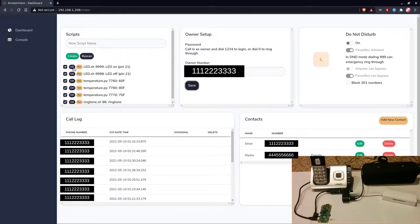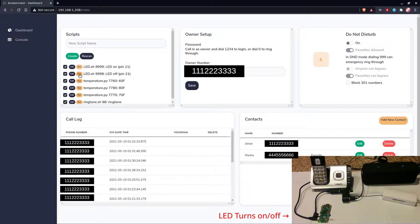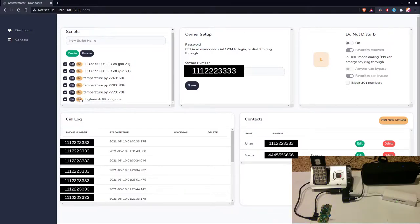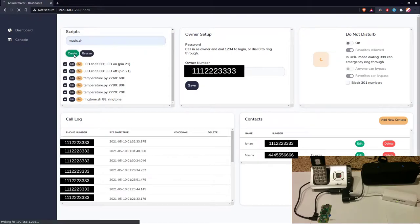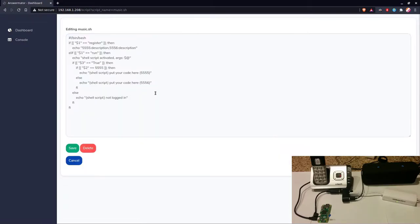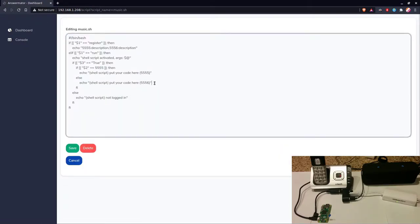So the scripts over here, you can run them manually from the console or the UI, and then you can also create your own scripts, and it comes with a little bash template, although you could write it in Python or any other language.